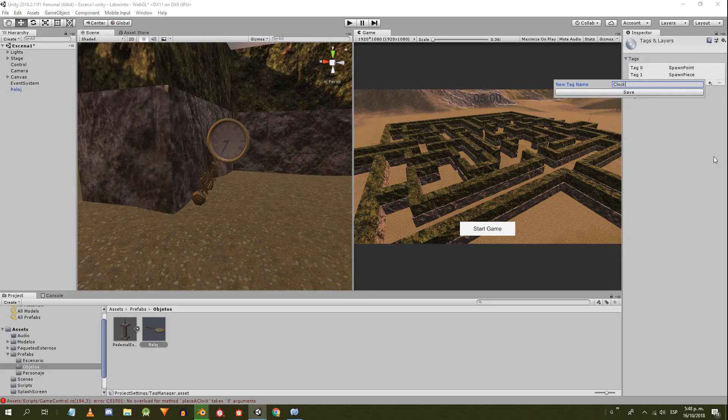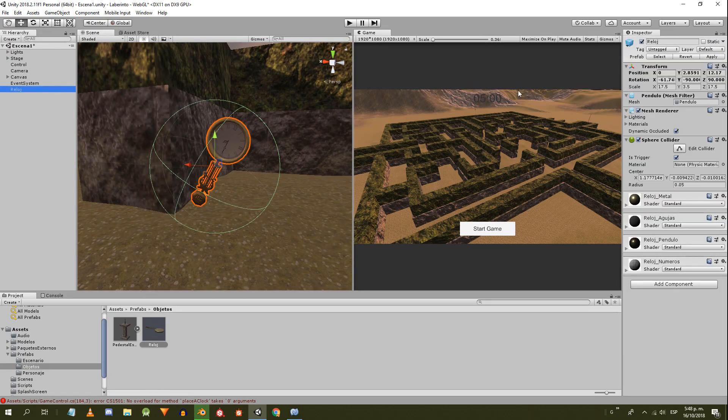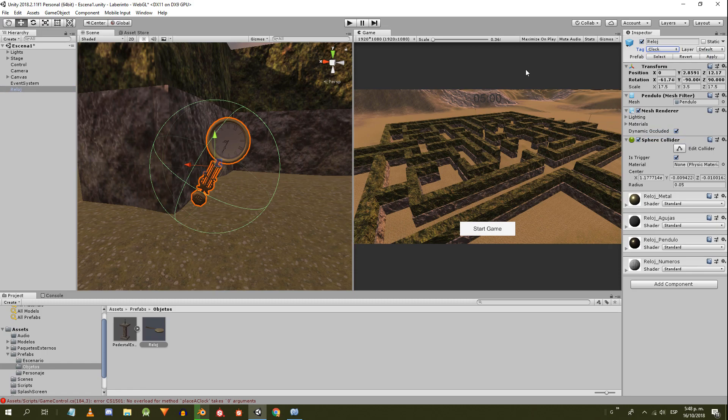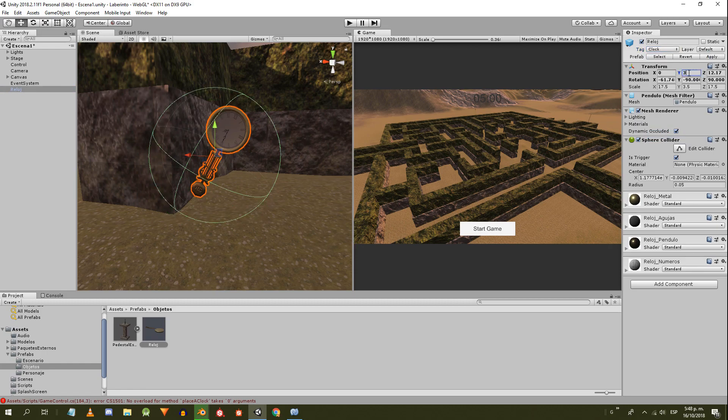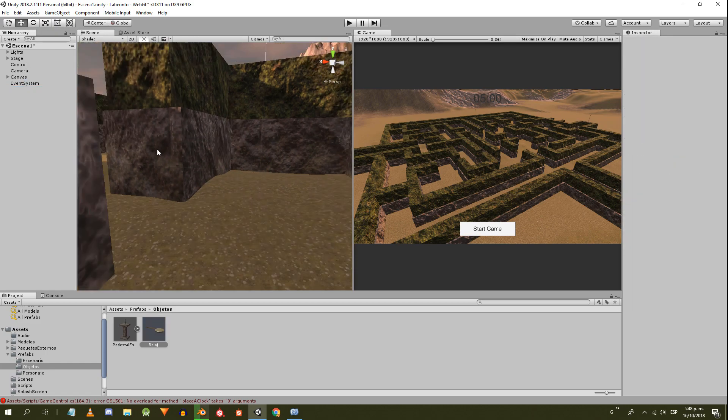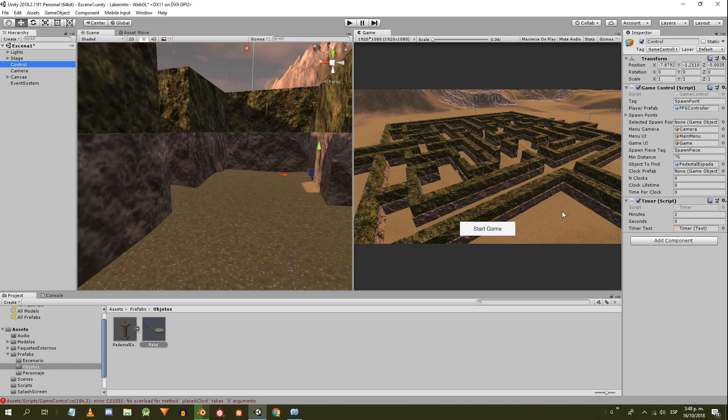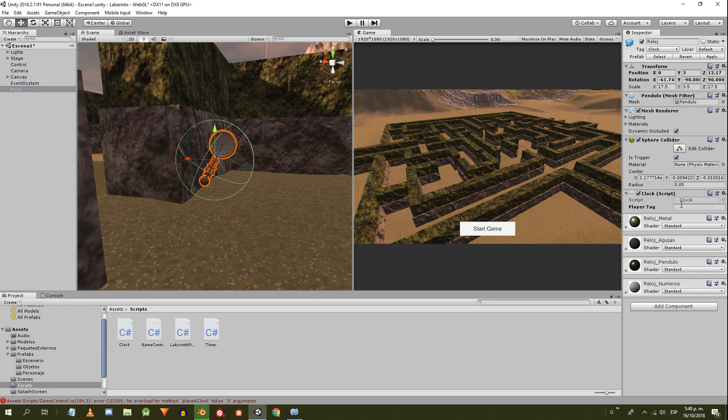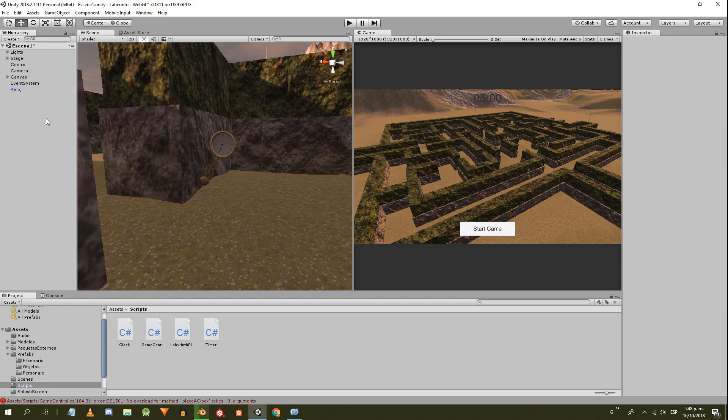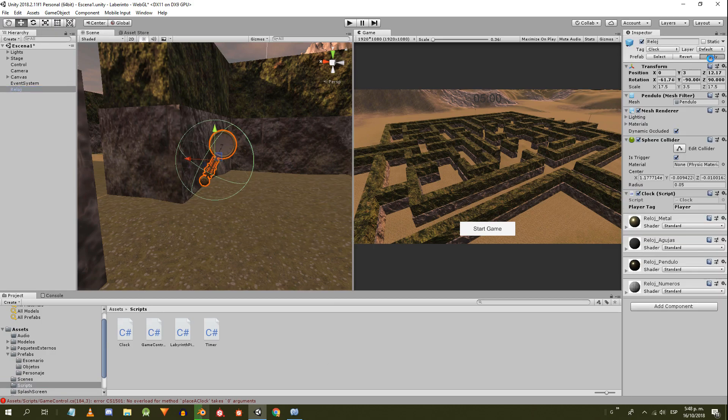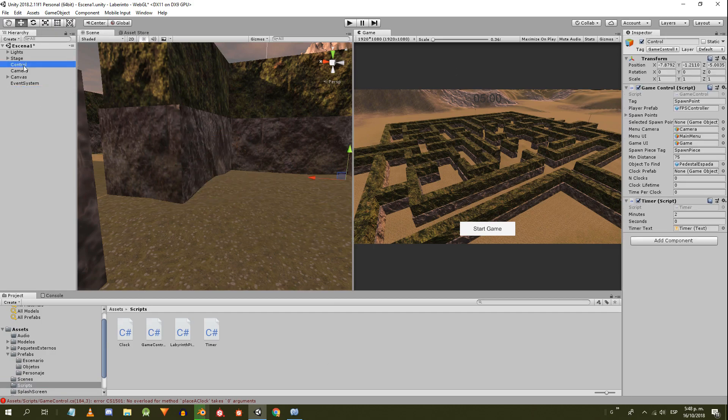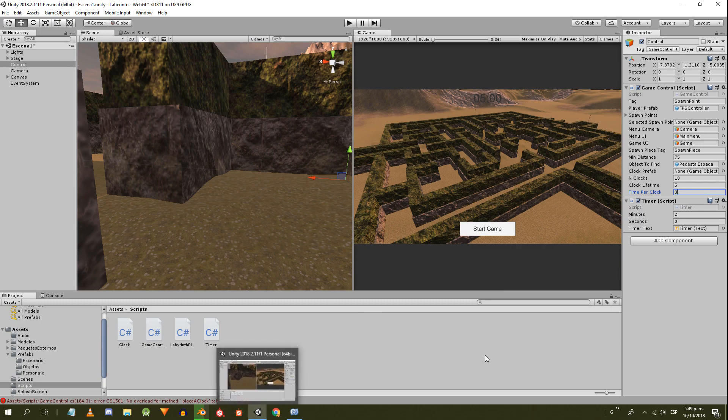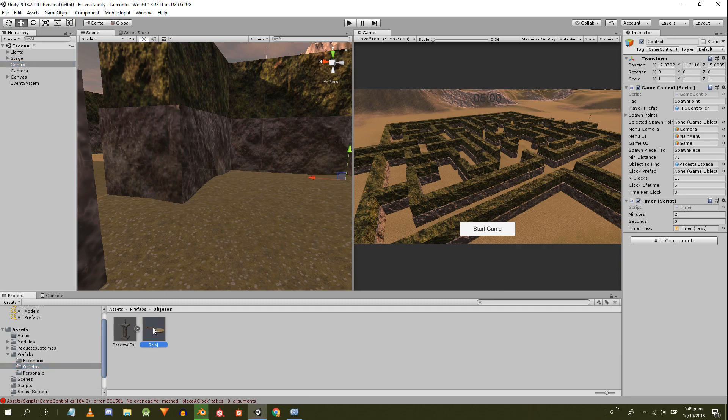Place the clock prefab in the hierarchy. Create the tag clock and assign it to it. Write three in the y component of the position and apply the changes. I almost forgot to assign the script clock and write the character as tag. Now we apply the changes. In the control object in the inspector, set the number of clocks at 10, the lifetime at 5, and the time per clock at 3, and then drag the prefab of the clock to its respective space.